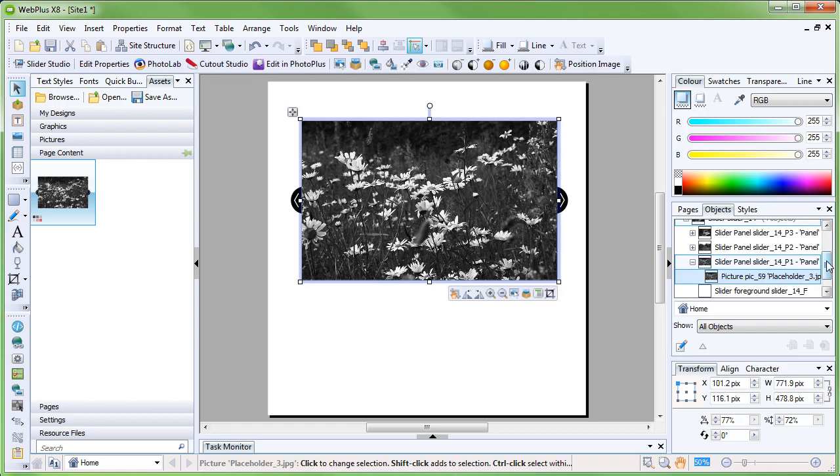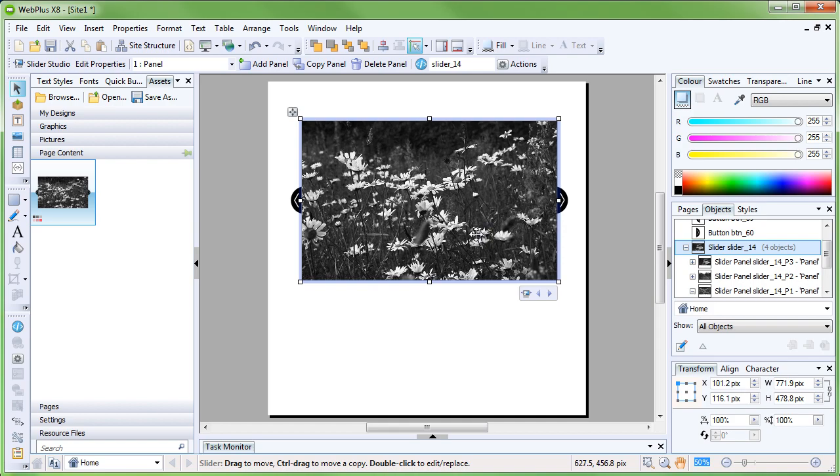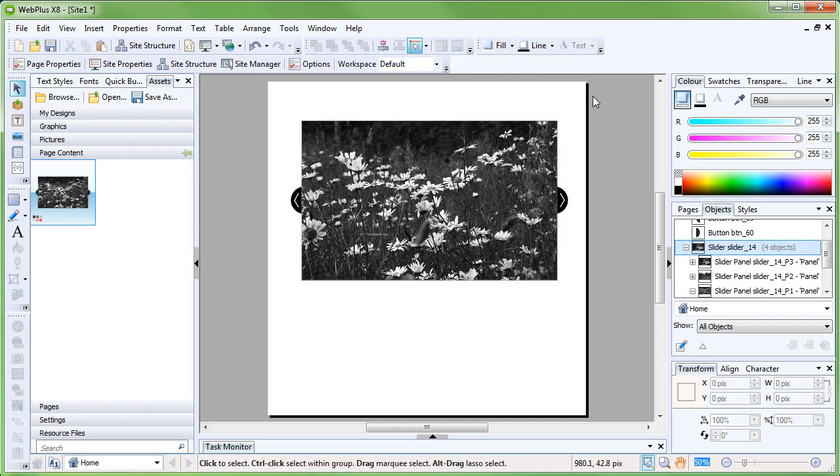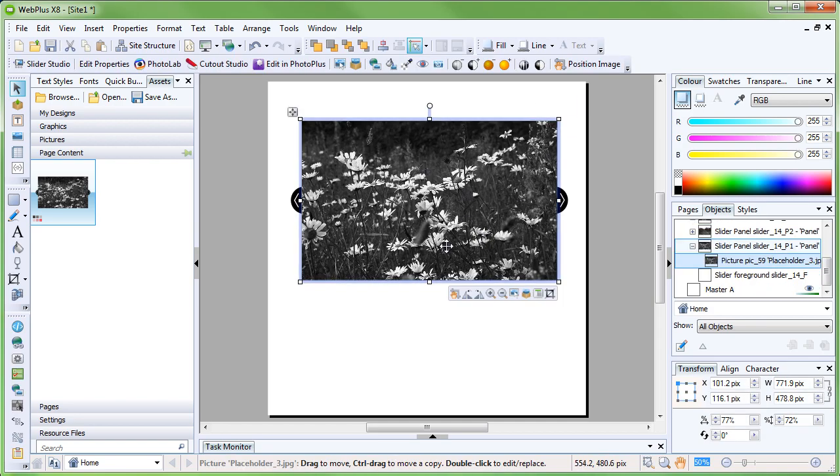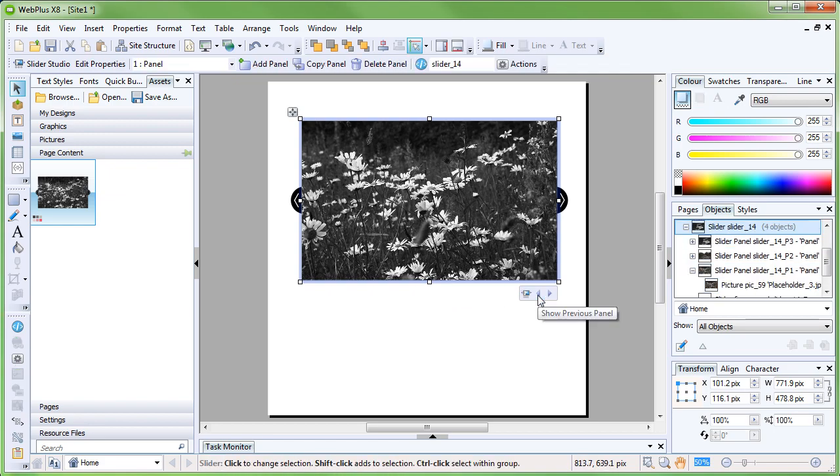Clicking on the slider will change the options available to us in the main design view. You should now see these two arrows, which can be used to preview and also edit the panels. If you have trouble selecting the slider directly, select any element of the slider and click the Select Parent button shown here.